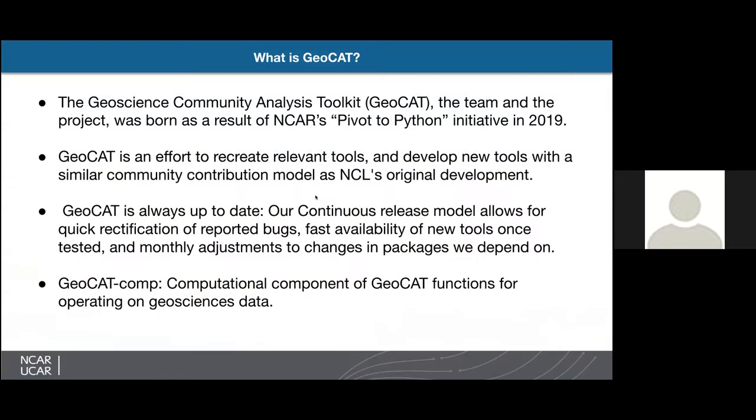What is GeoCat? GeoCat is a Geoscience Community Analysis Toolkit. The team and project were born of the result of NCAR's Pivot to Python initiative in 2019. GeoCat is an effort to recreate relevant tools and develop new tools with a similar community contribution model as NCL's original development. GeoCat is always up to date. Our continuous release model allows for quick rectification of reported bugs, fast availability of new tools once tested, and monthly adjustments to changes in packages we depend on.